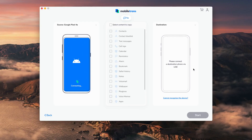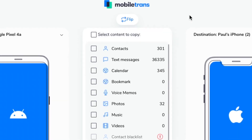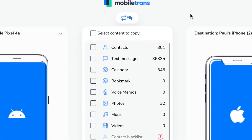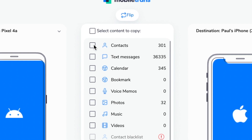You might need to swap the source and destination device around, and you can do that easily in the middle of the screen. Then go ahead, select Photos, click Start, and within a couple of minutes it will all be done. It's as easy as that — your photos will have transferred from one phone to another.